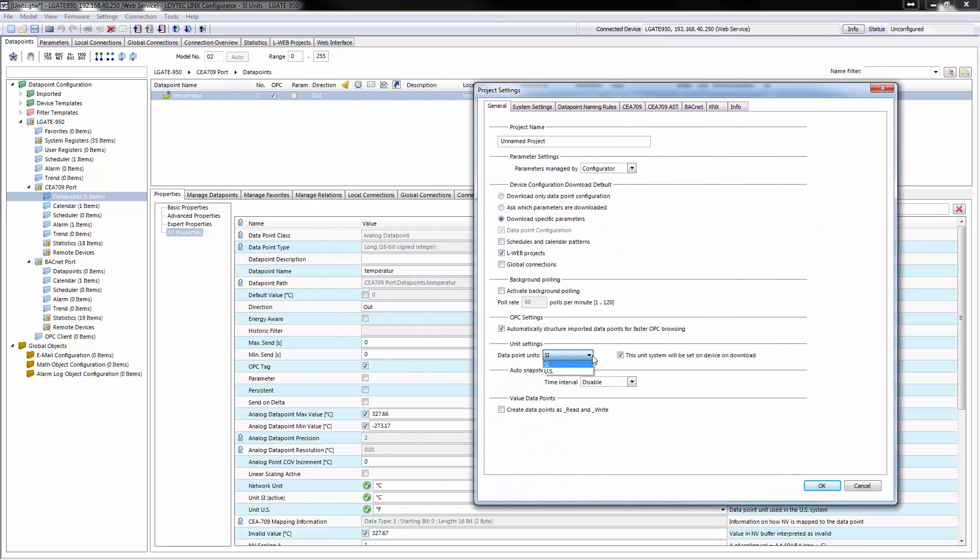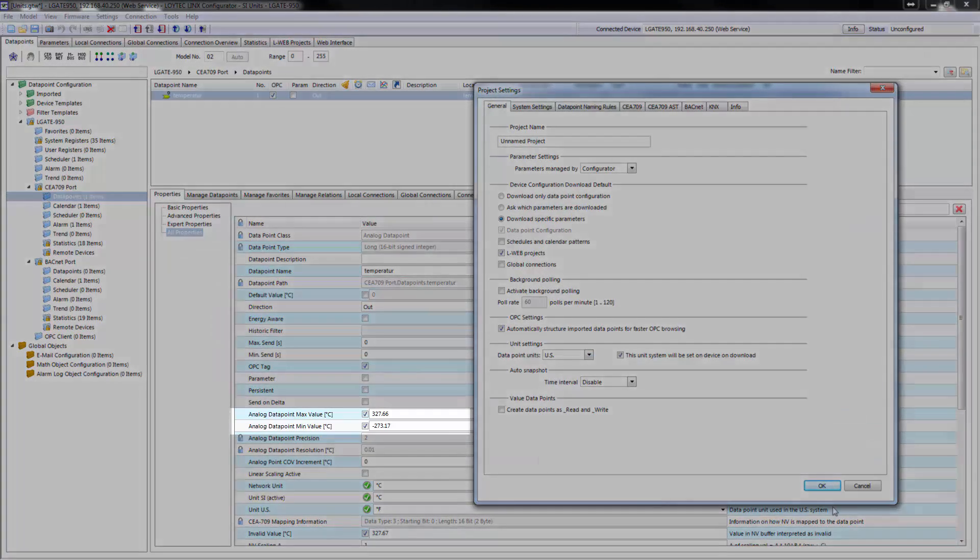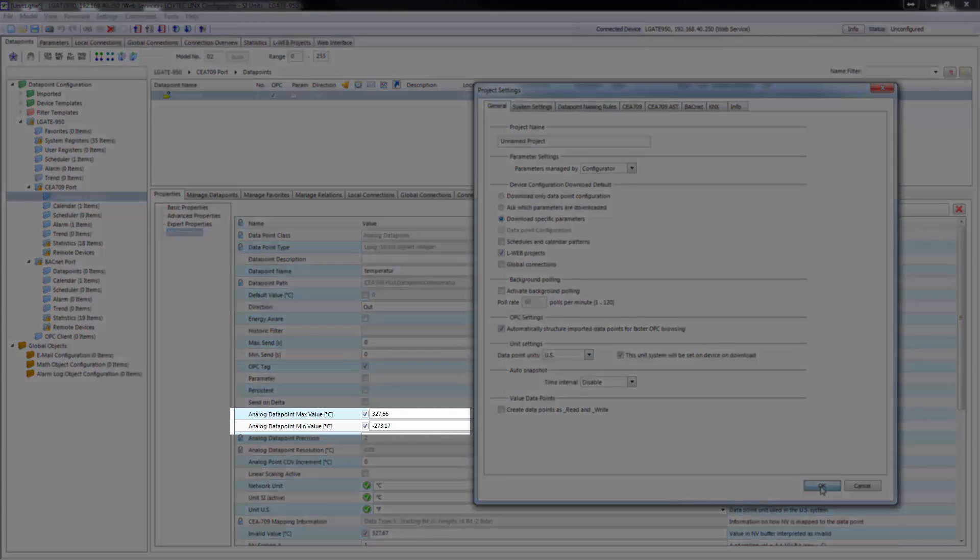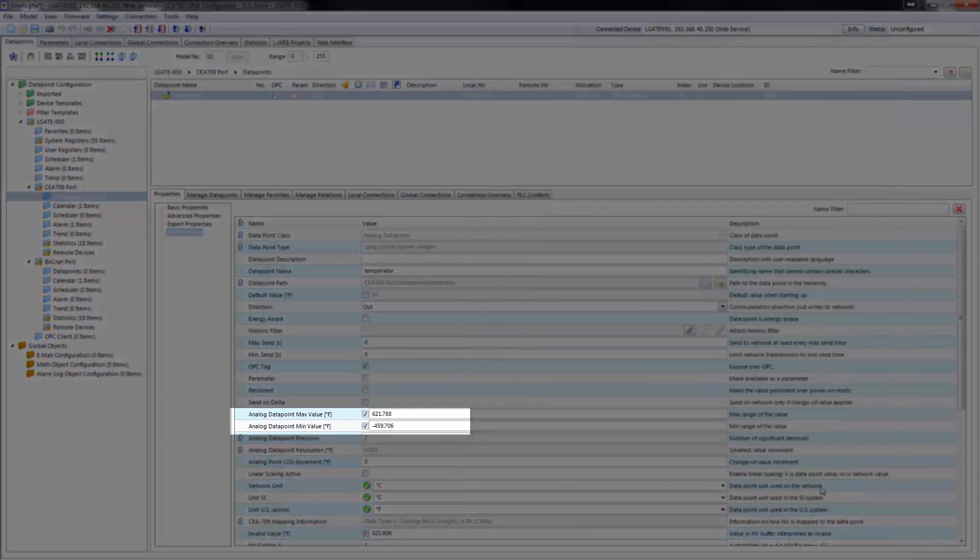Also, the configurator displays values in US units and conversions are done automatically.